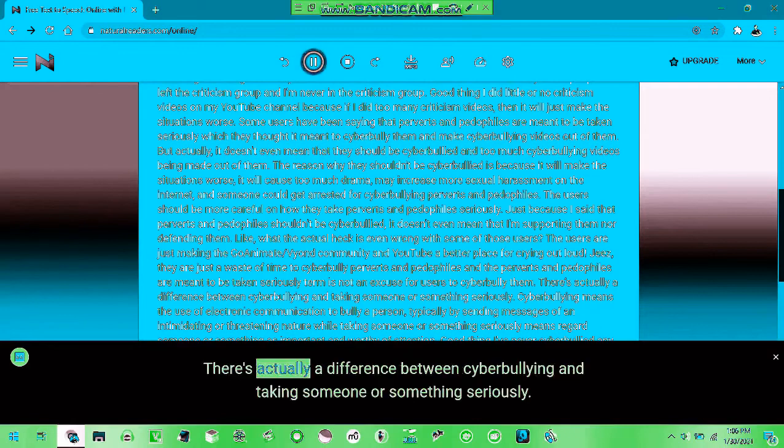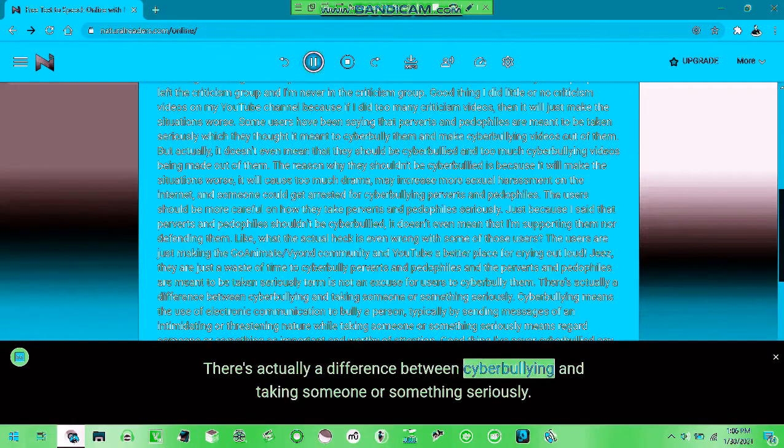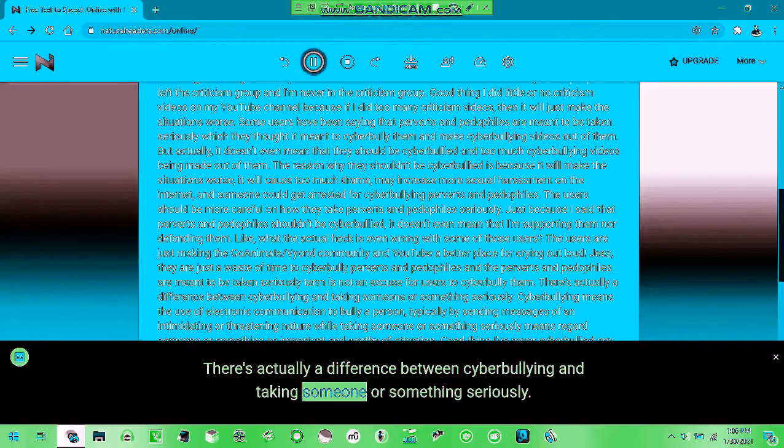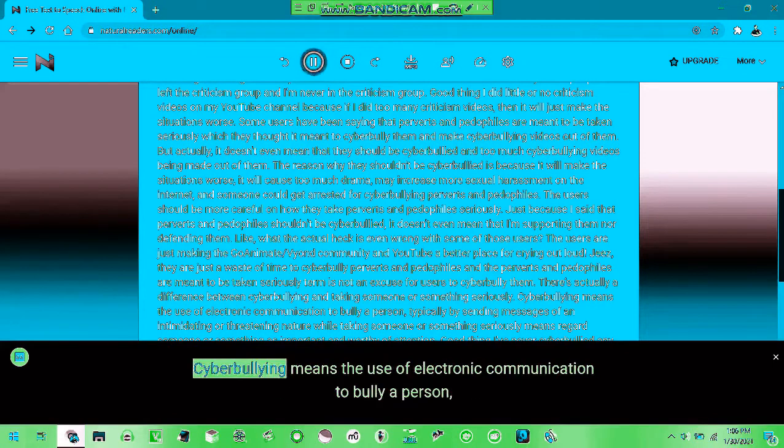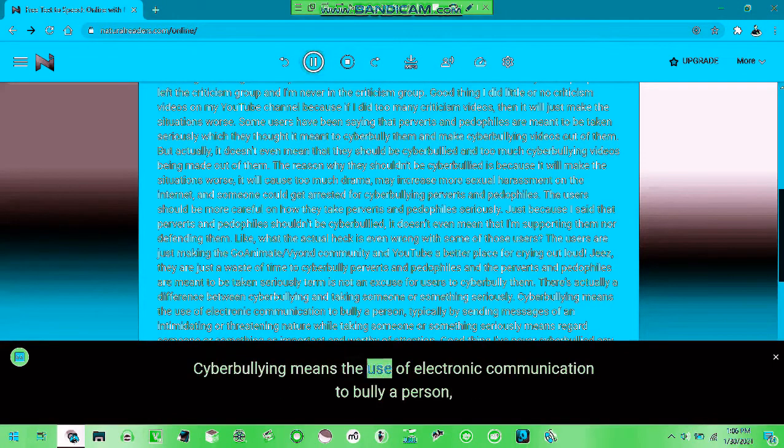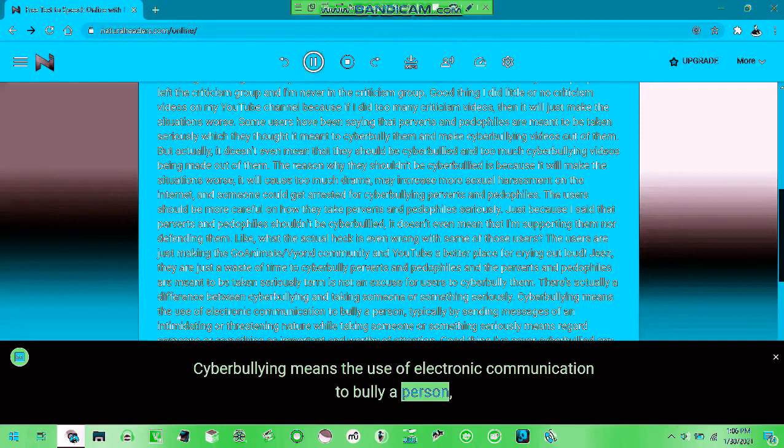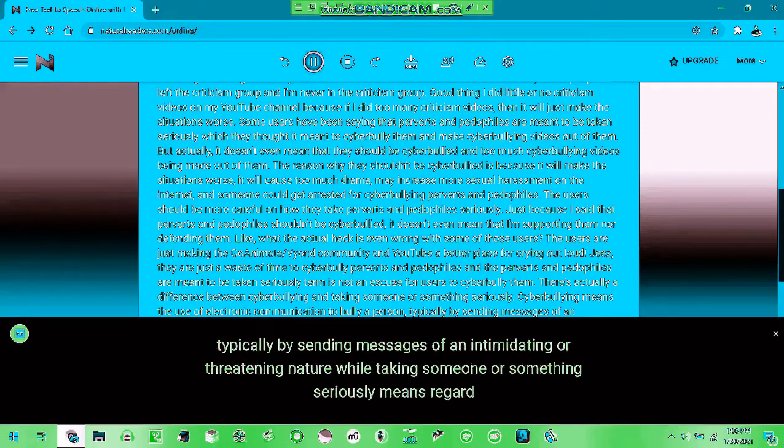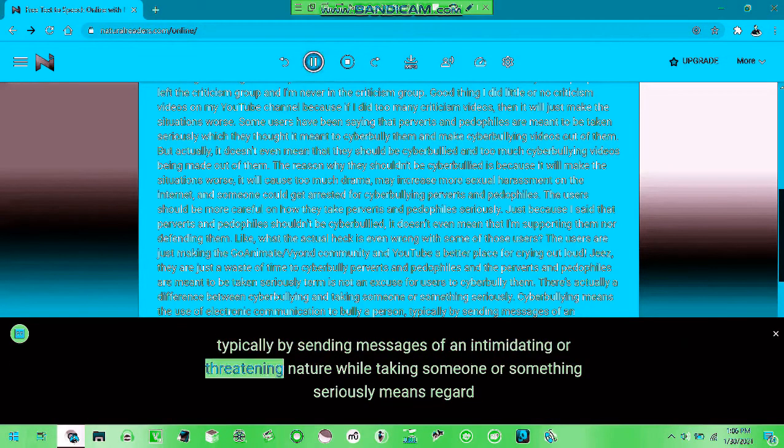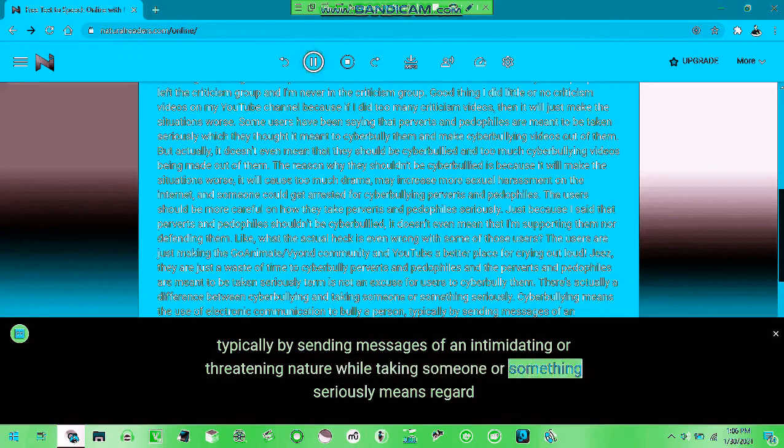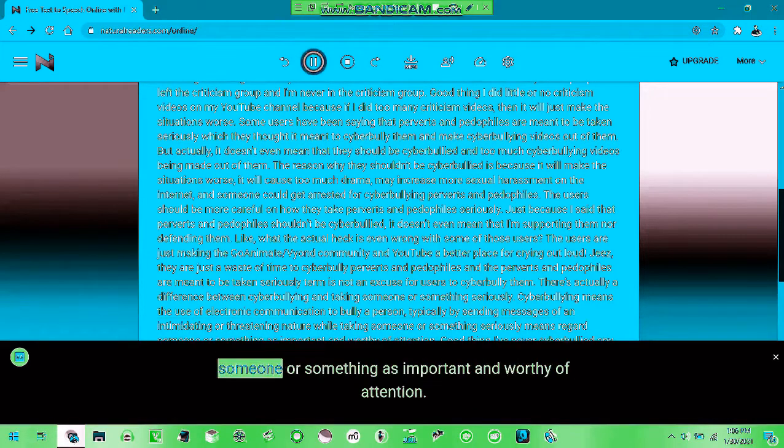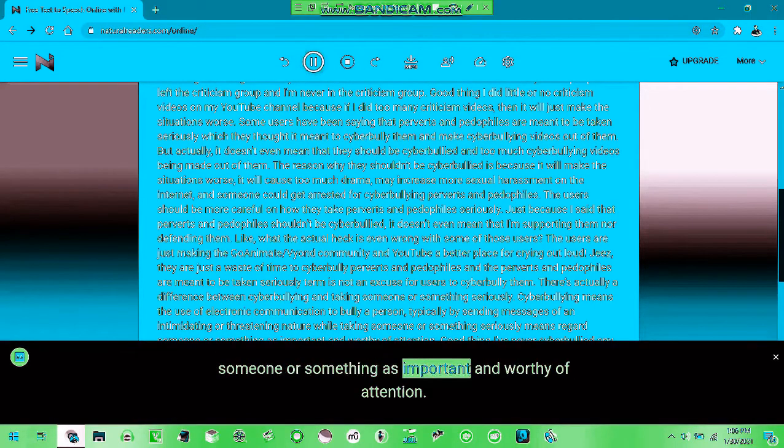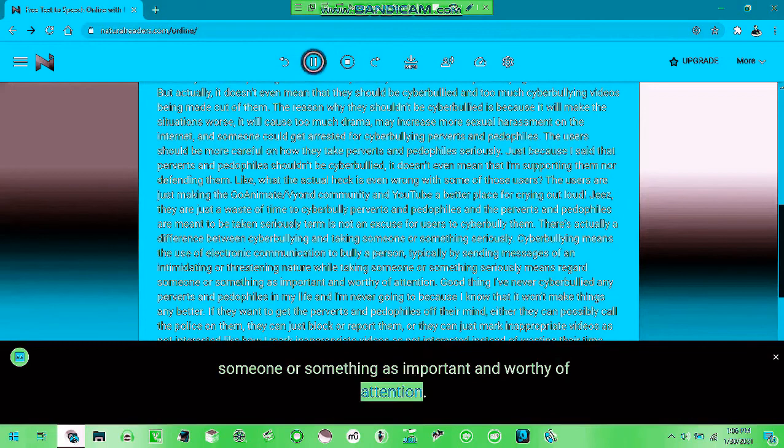There is actually a difference between cyberbullying and taking cyberbullying seriously. Cyberbullying means the use of electronic communication to bully a person, using messages of intimidation or threats.